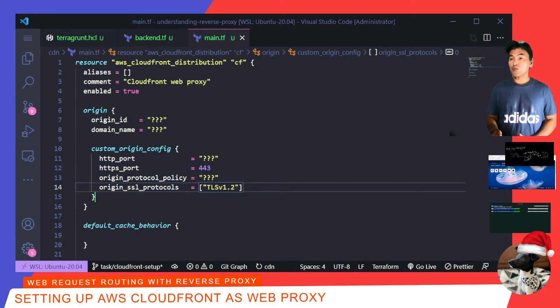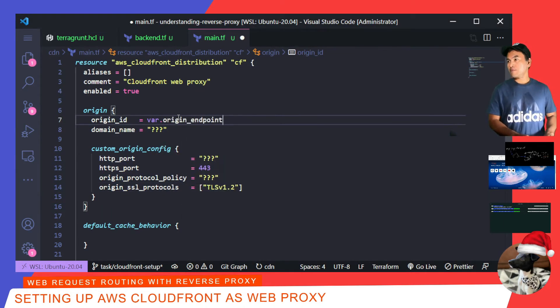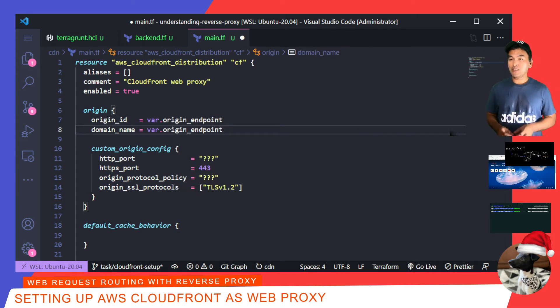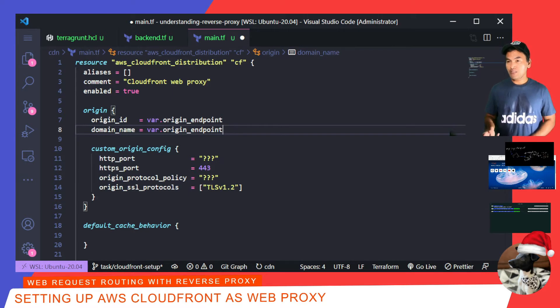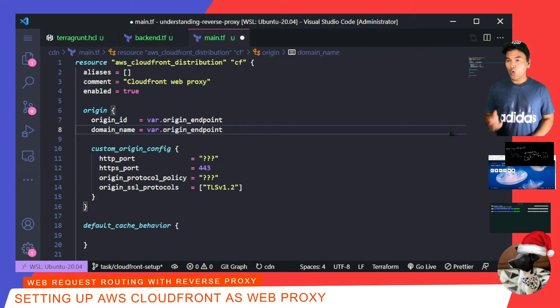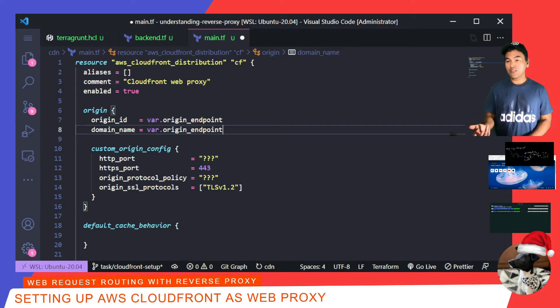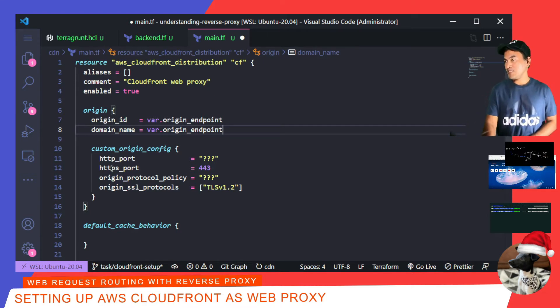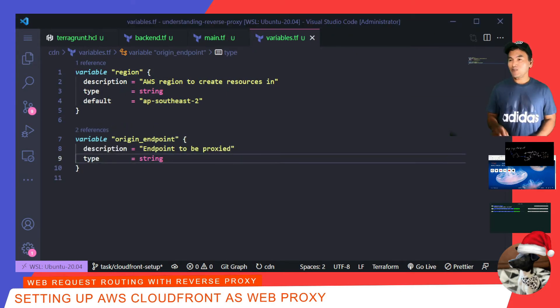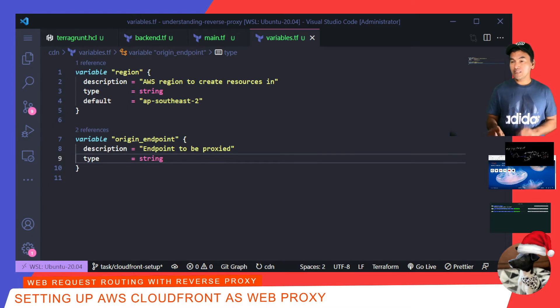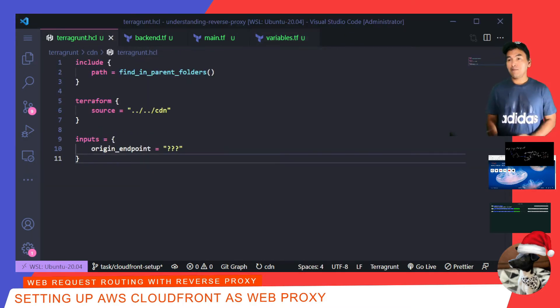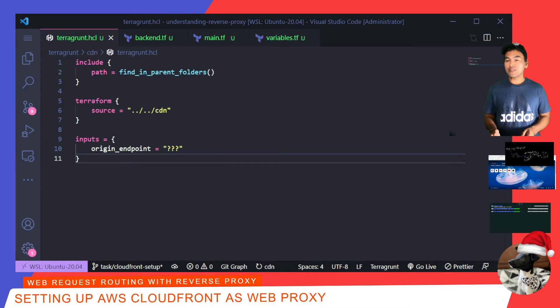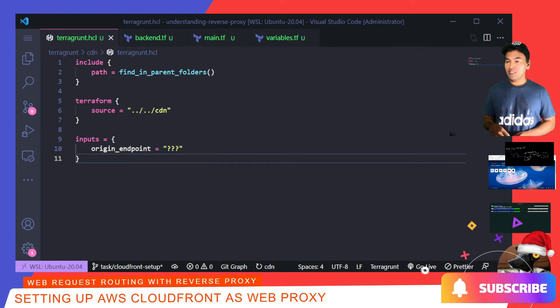I will set the source of both origin ID and domain name to a variable. Origin ID is a property that identifies this particular origin, so this can be any arbitrary but unique value. Origin endpoint is the actual endpoint that my CloudFront is web proxying. And so I need to set the definition of this variable in my variables.tf. I need to go to my CDN Terragrunt config file and add this variable as an endpoint.